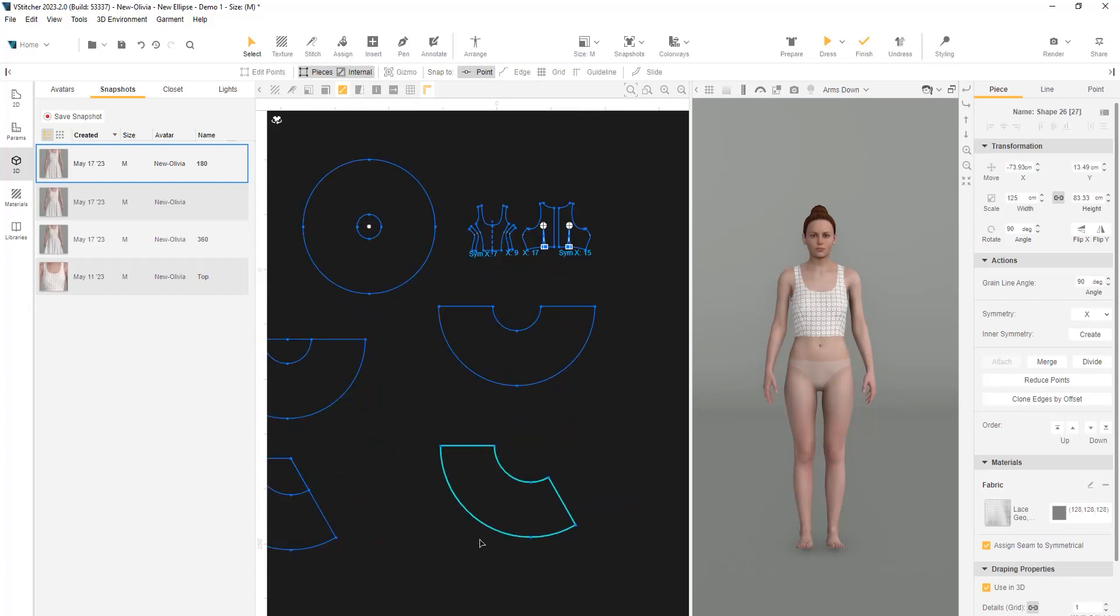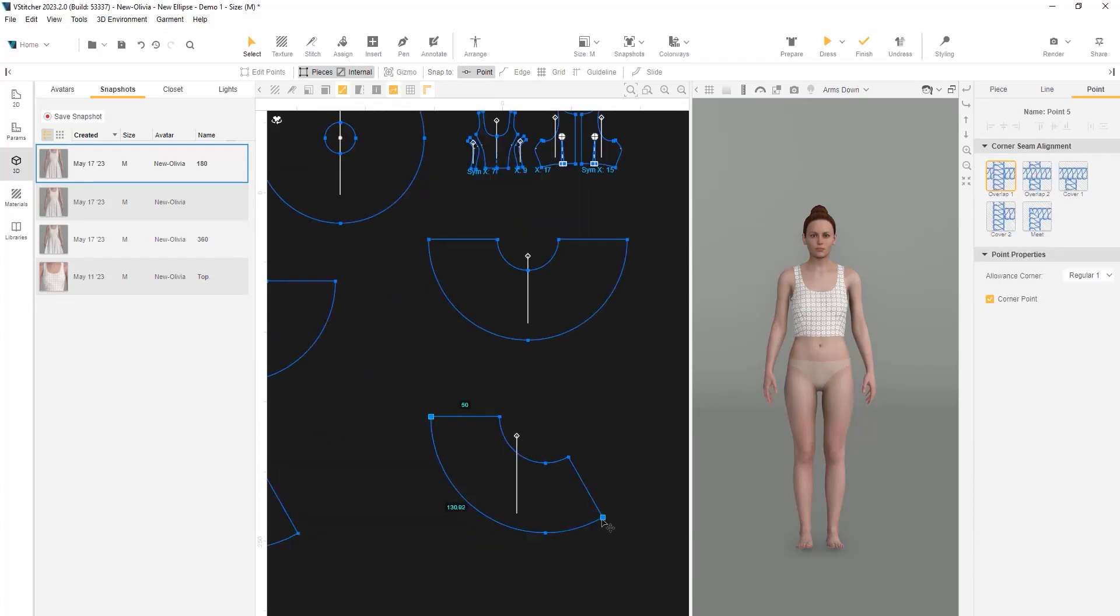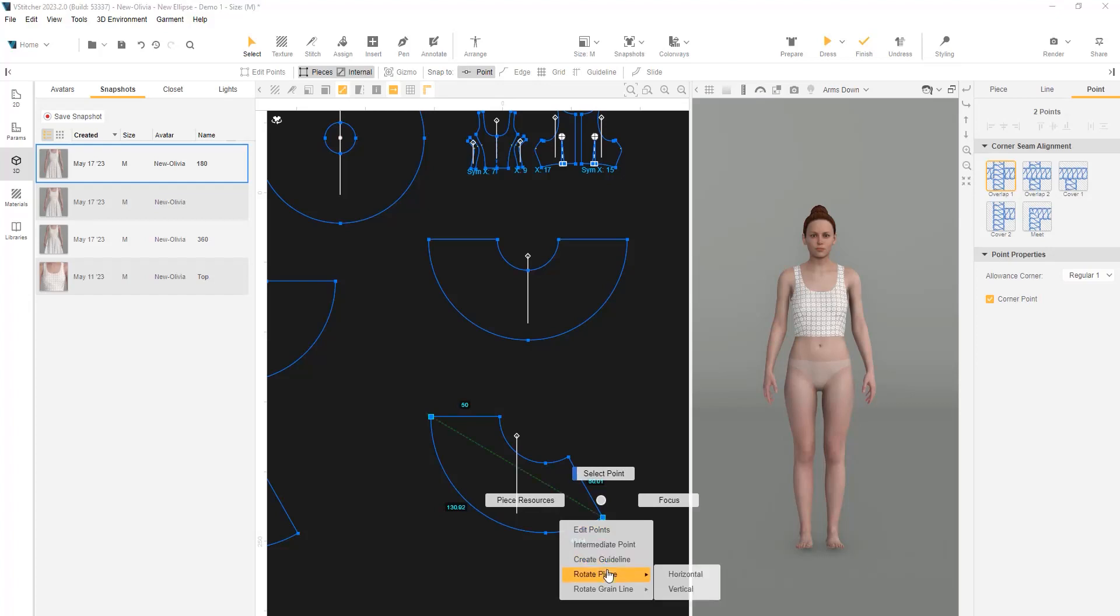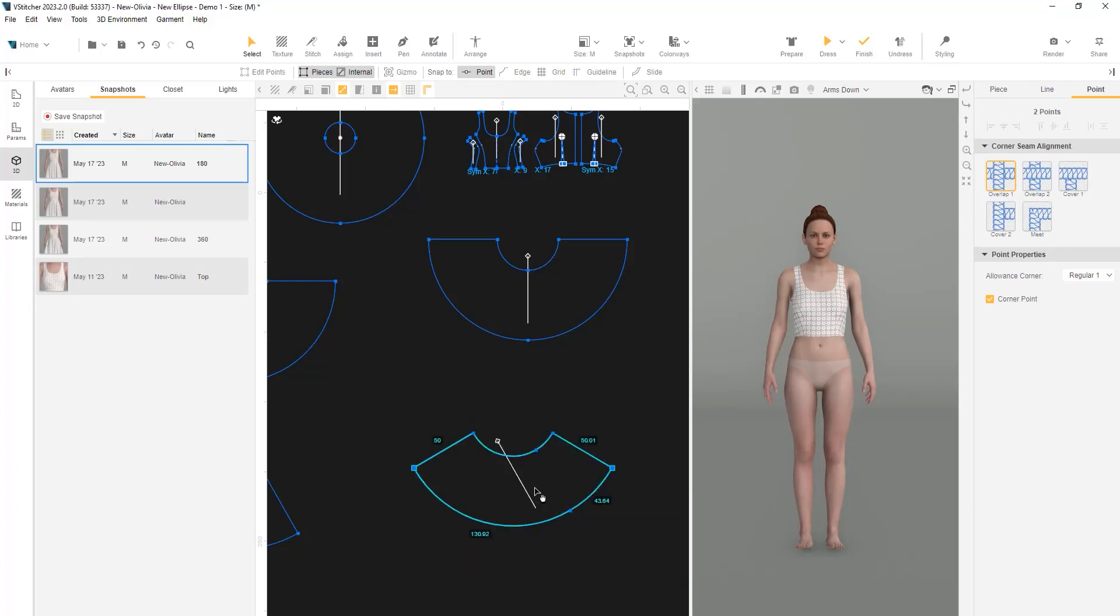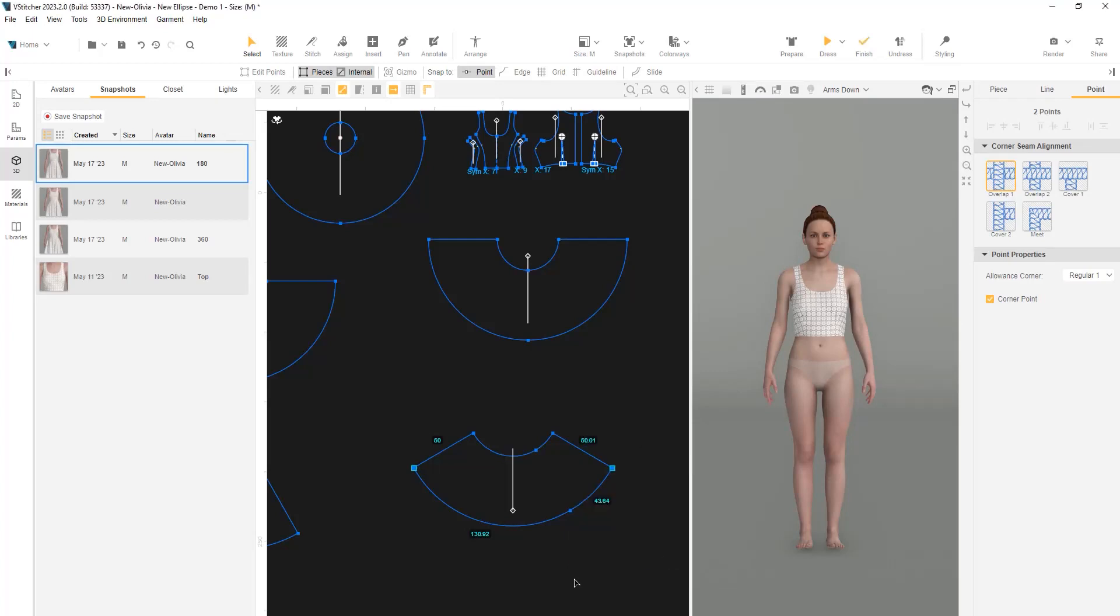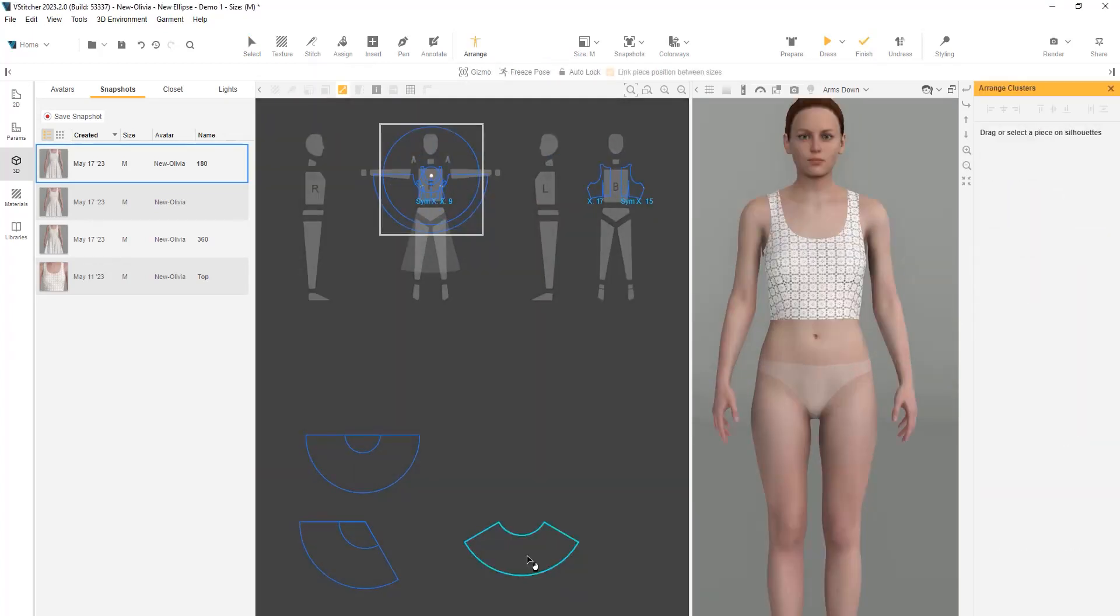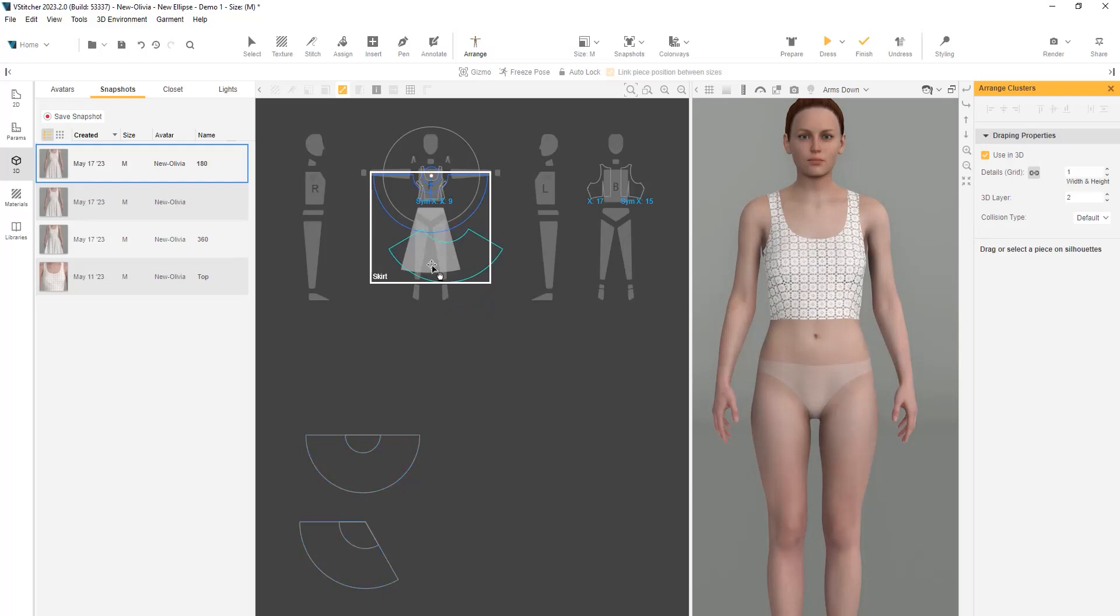Let's start by rotating the shape. Select these two points and use right-click and choose Rotate Piece Horizontal. Select these two points again and right-click to rotate the green line to be perpendicular. Now, we'll arrange a new piece in the skirt cluster.